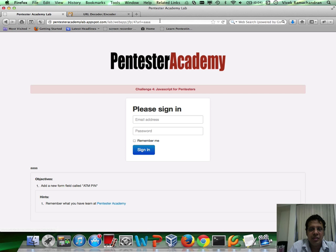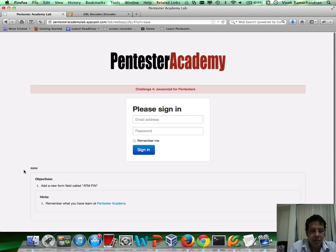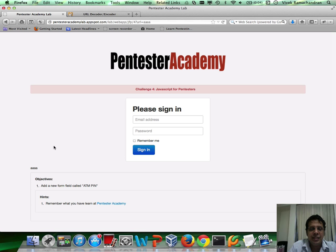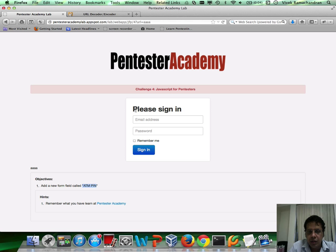Now to begin with, you have the XSS via the URL parameter which is reflected, which is what you can use. Now in this specific challenge, you need to add a new form field called ATM pin, which is displayed above the email address.